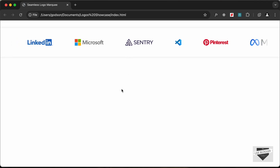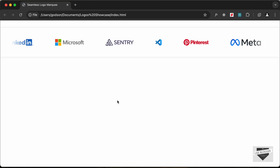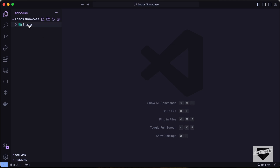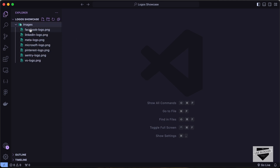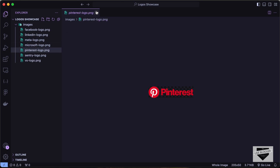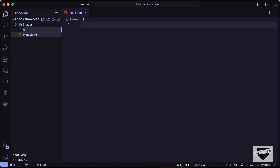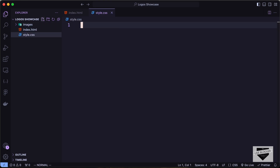We're going to design all of this using HTML, CSS, and JavaScript, so let's get started. I've created a folder called 'logos-showcase' and opened it in VS Code. I also have a folder called 'images' containing all the images we'll use. The first thing we'll do is create the necessary files: index.html, style.css, and main.js.